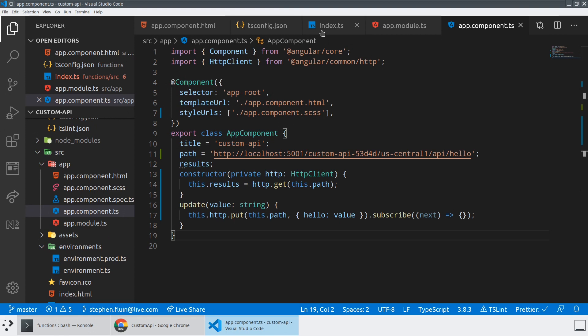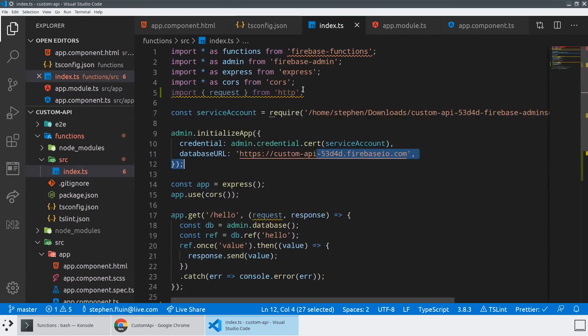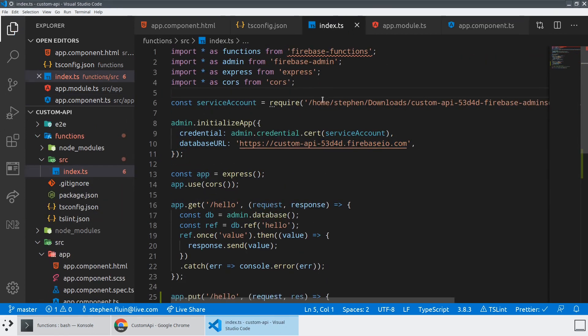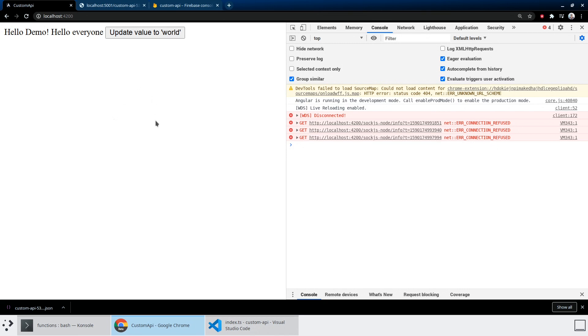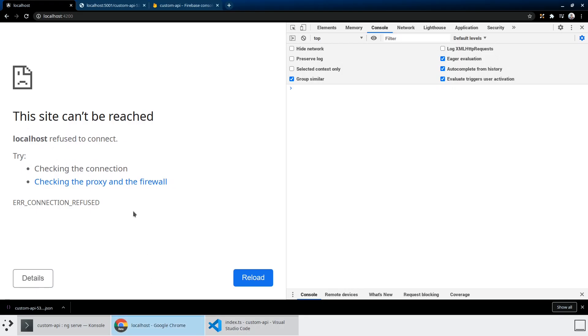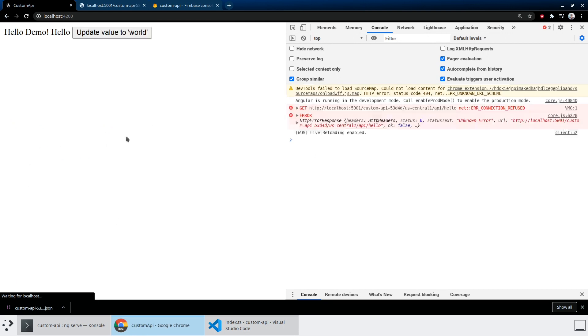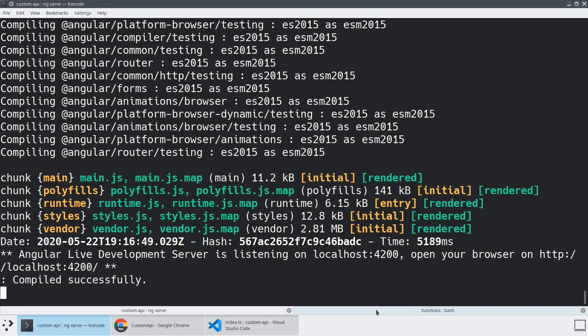And when we hit update value to world in our DevTools, we should see that it creates a network request. And if our API is listening and we have no errors, which we shouldn't have any. As soon as the build is complete, we should be able to now hit this idea of update value to hello.